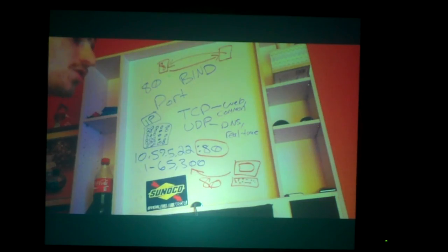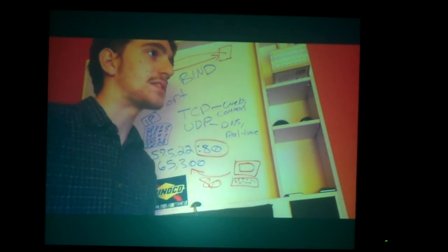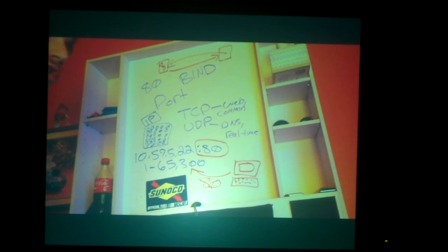If ports didn't exist, you wouldn't be able to host multiple services from one IP address. You'd have to use different IP addresses for different things.